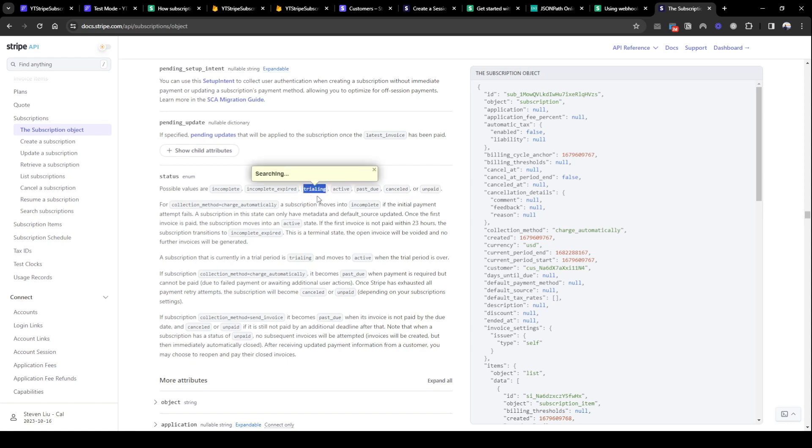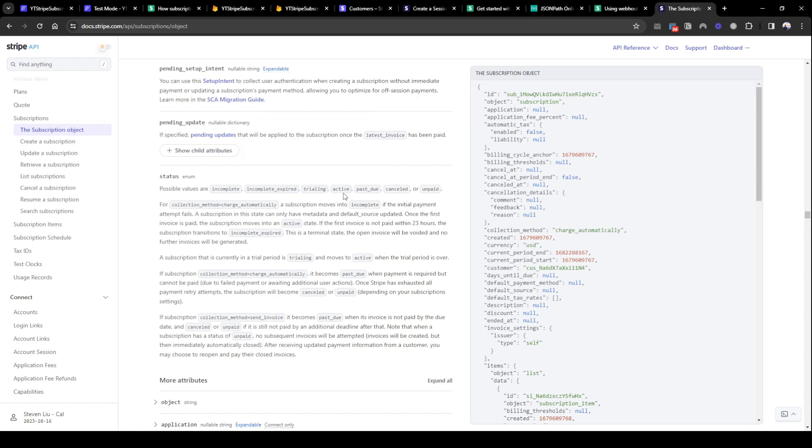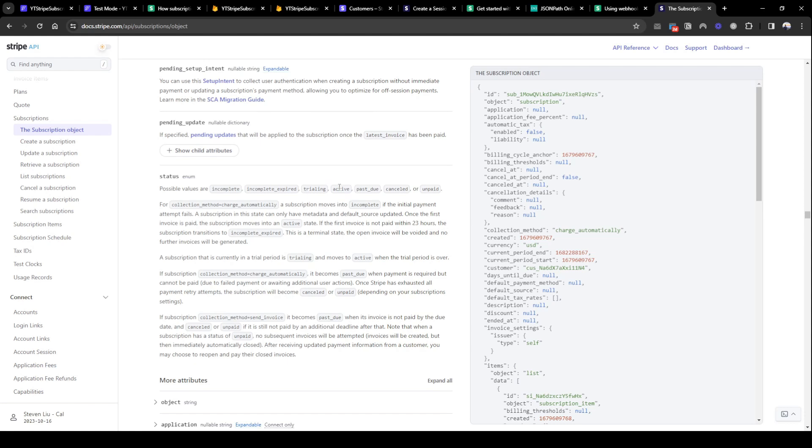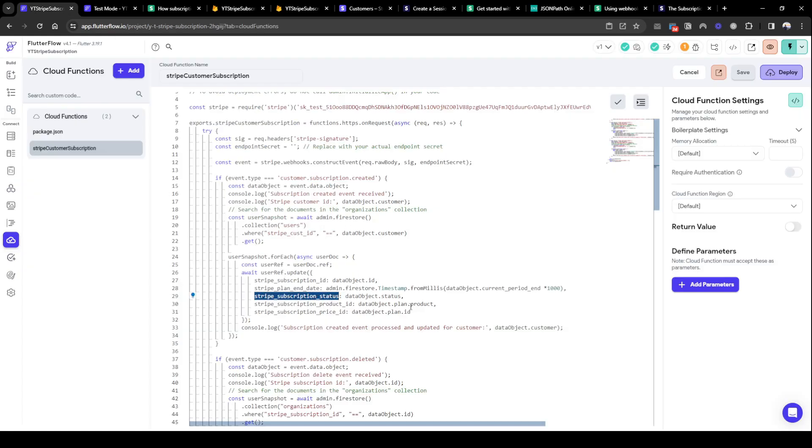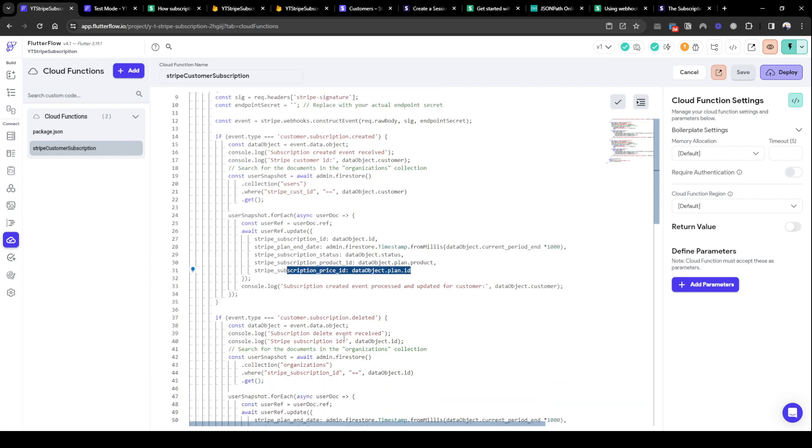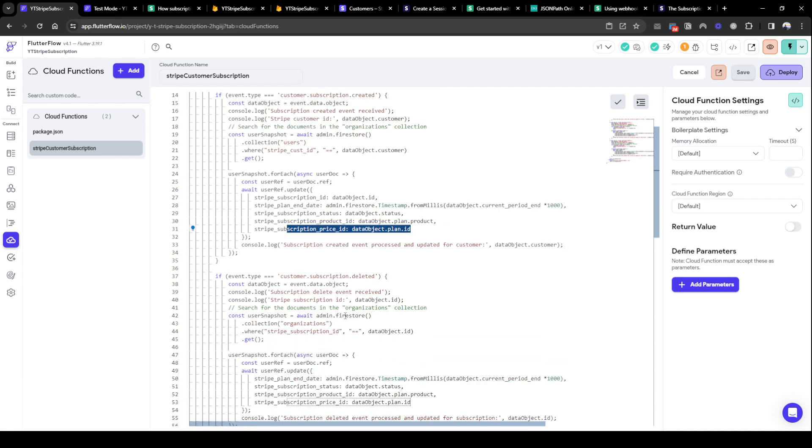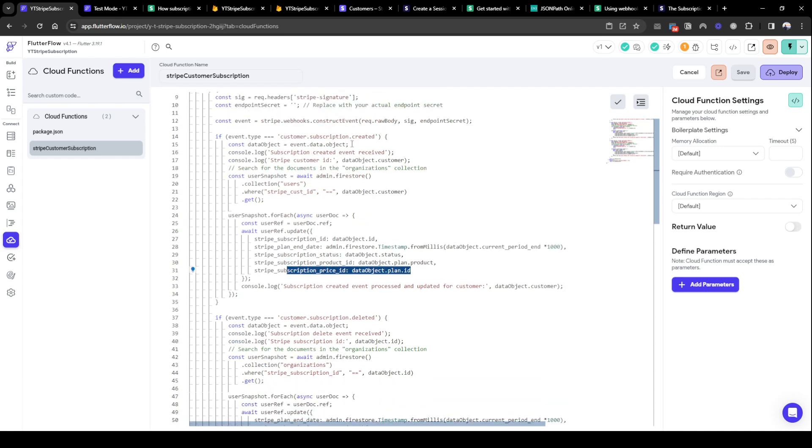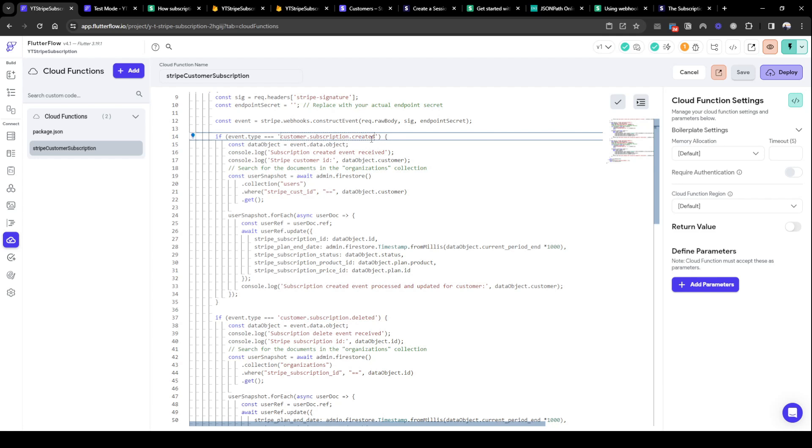The two key statuses I recommend looking for is if you have set up trialing it will be trialing and active. If it's just no trials, just look for active. This means that the subscription, the user has signed up for an active subscription and the invoice has been paid. You can see documentation about it. And then I'm just going to look for the product ID just to capture some metadata and the price ID for our uses.